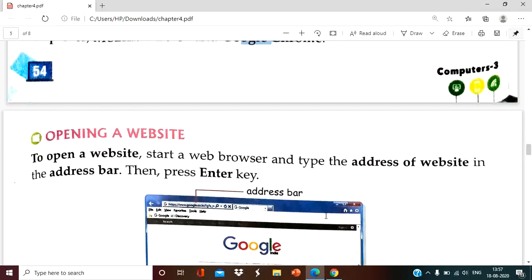You know how to open a website — I have already explained about this. This is all about the particular terminology in the internet. Please subscribe this channel so that you will get all the videos from time to time.